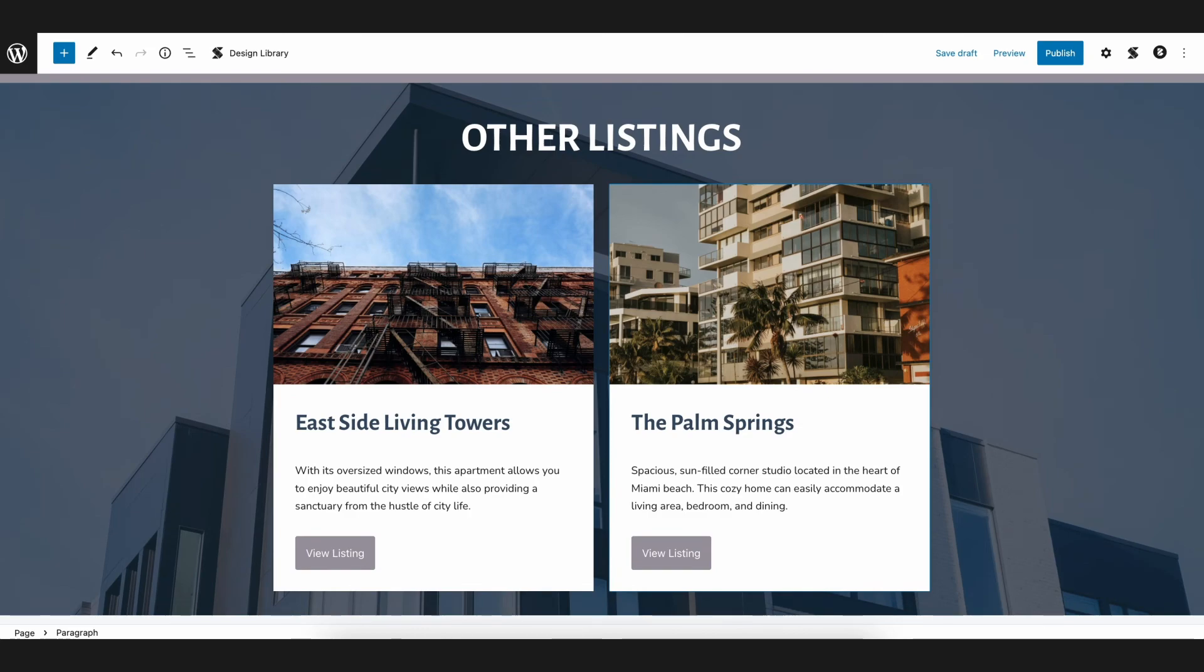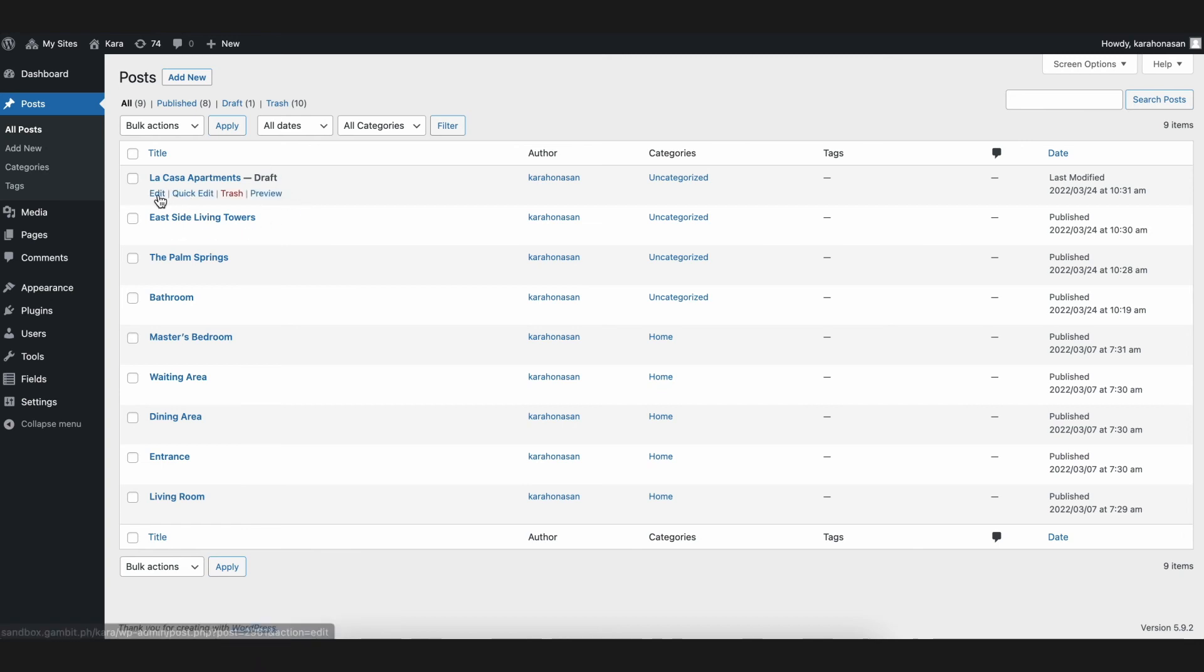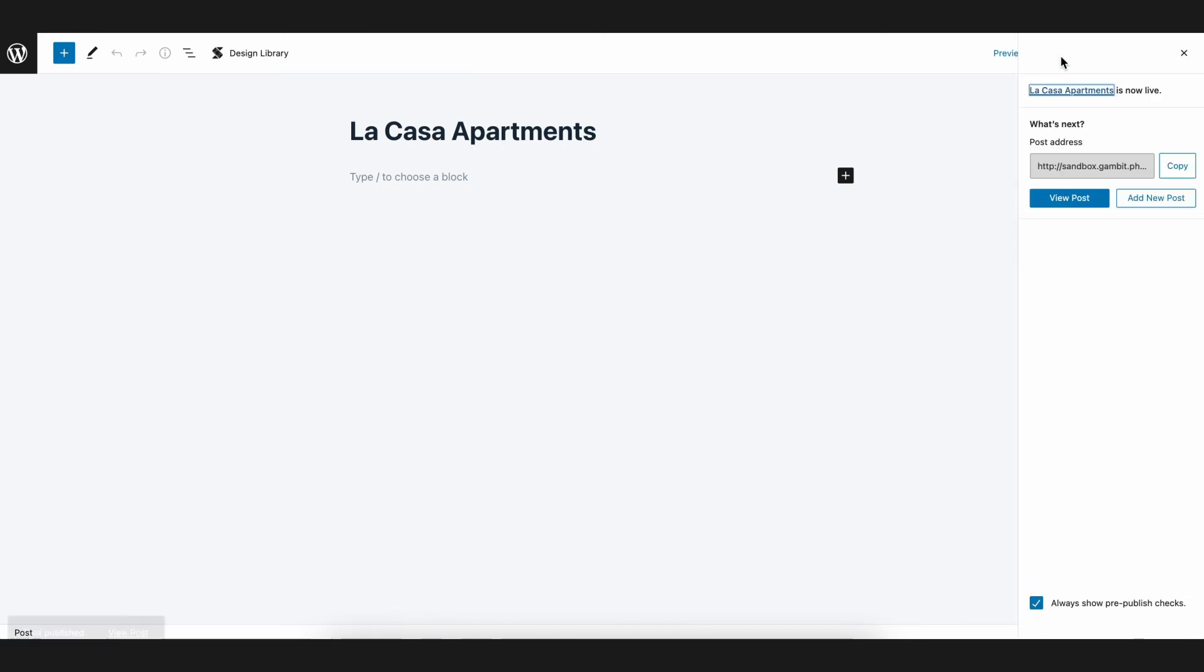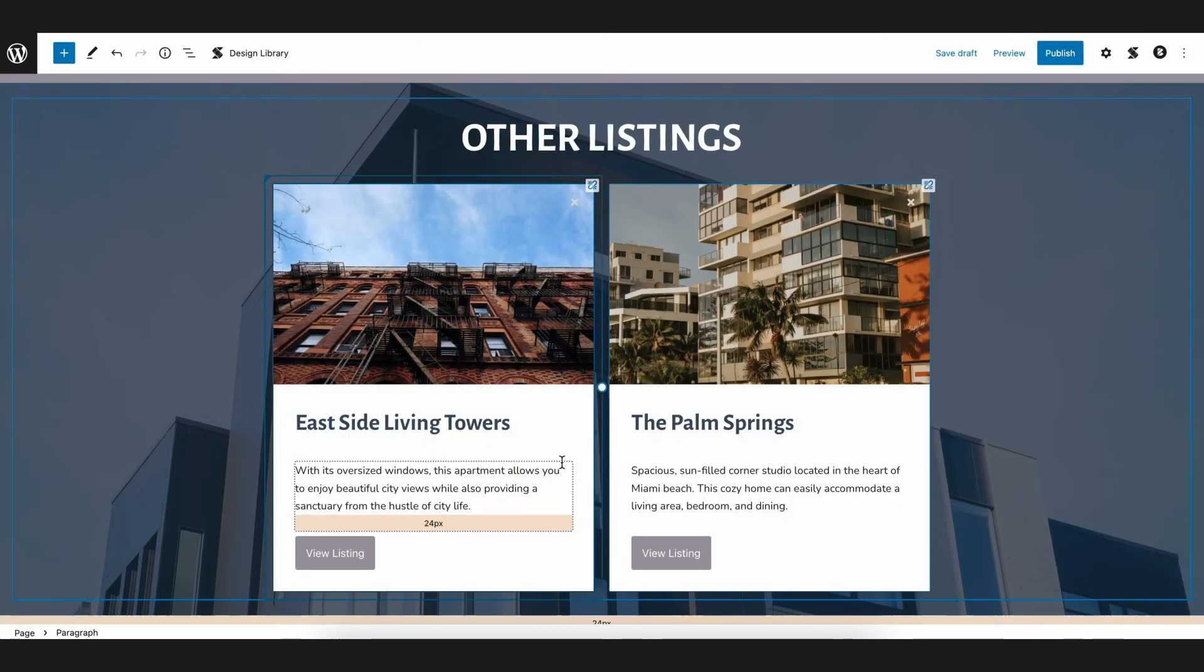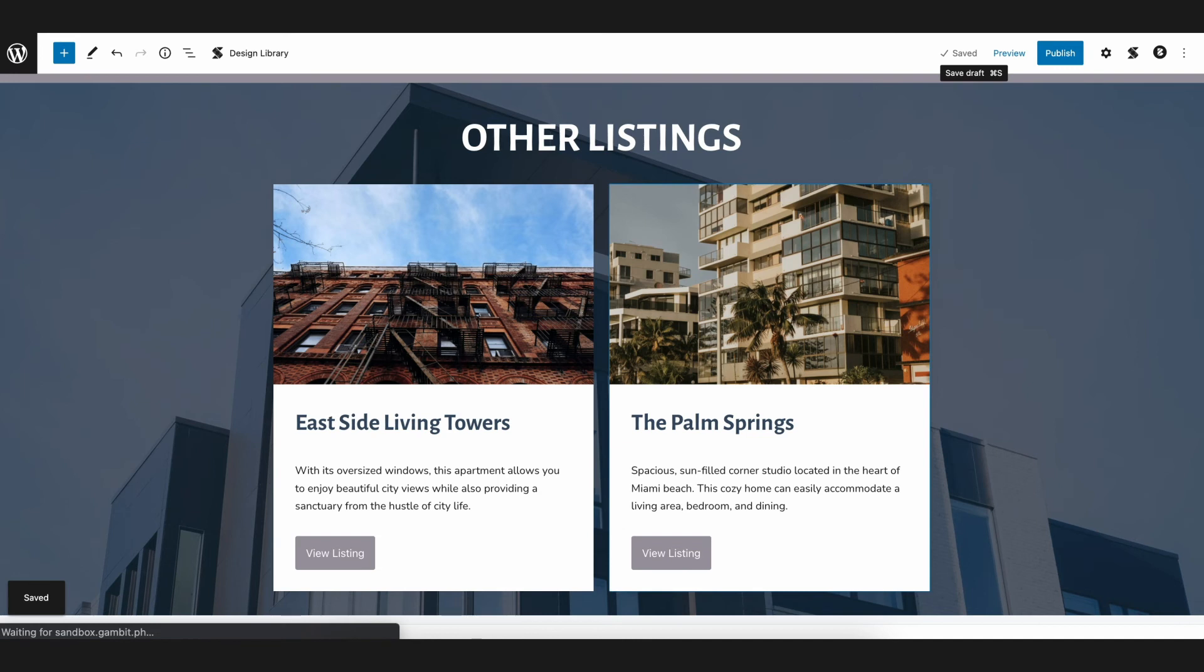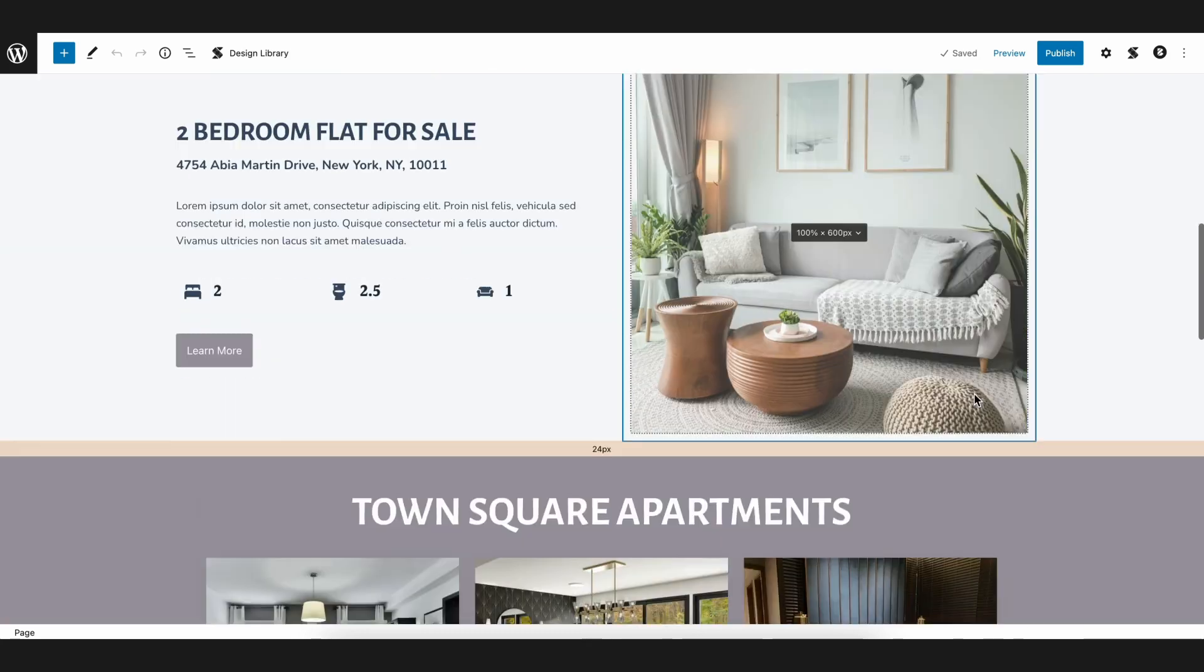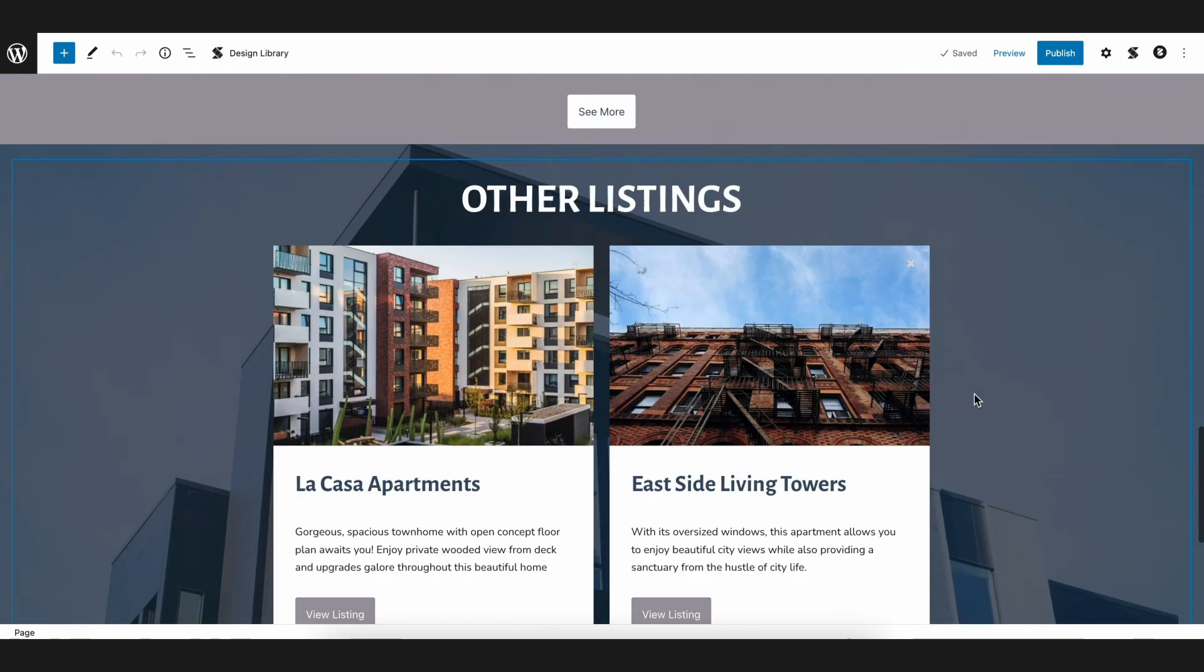Now, if you navigate to our post section in the WordPress dashboard, you have here a post titled La Casa Apartments, which is saved as a draft. Let's go ahead and publish this post, and then go back to the page we're editing, and then refresh the page. Now we'll see that the content of the other listings adjusted based on the latest post we just published.